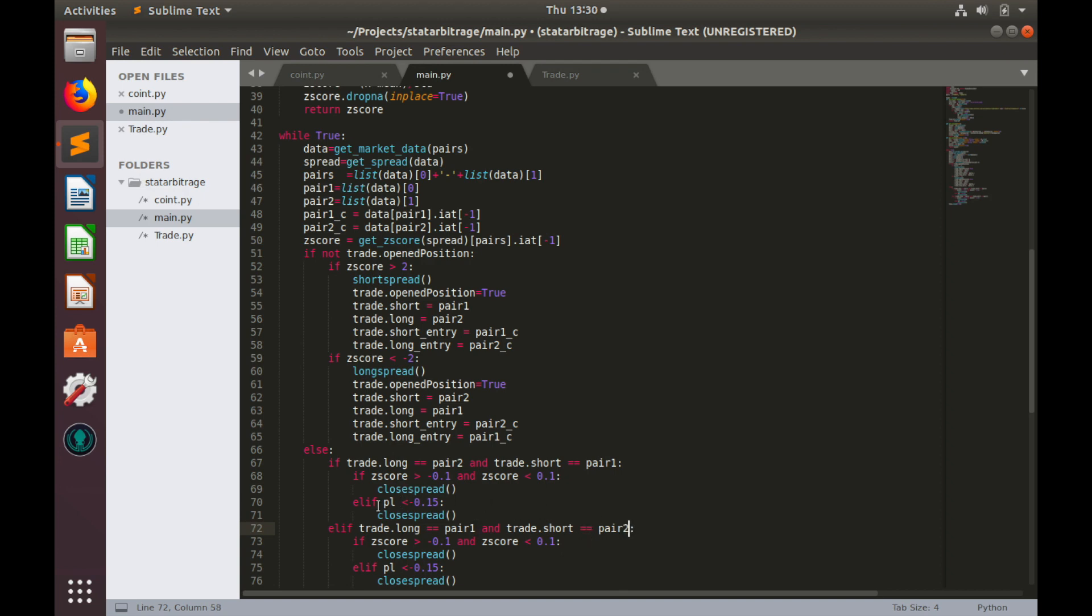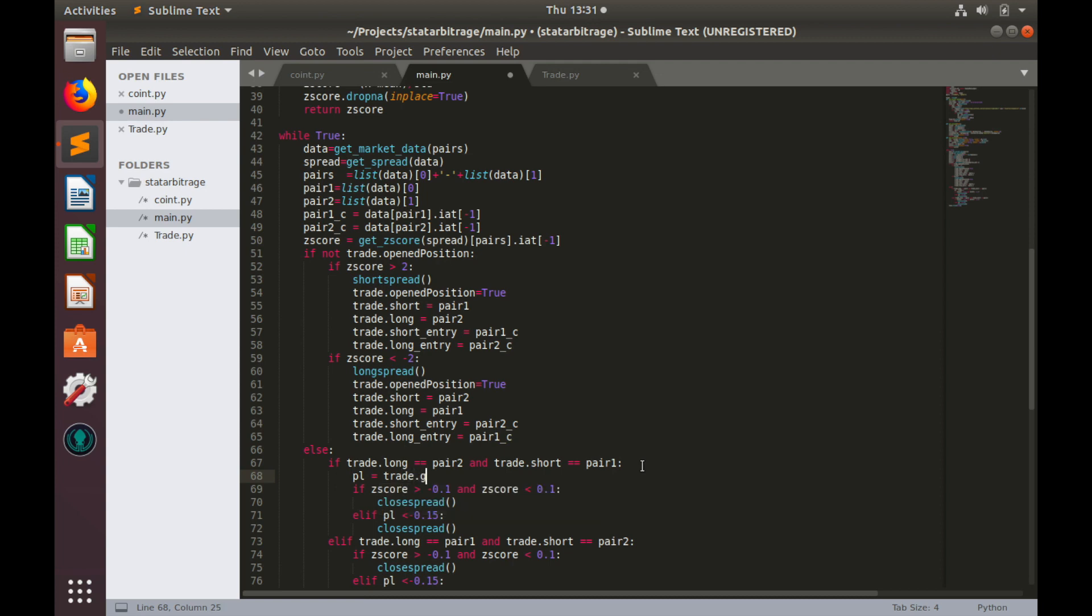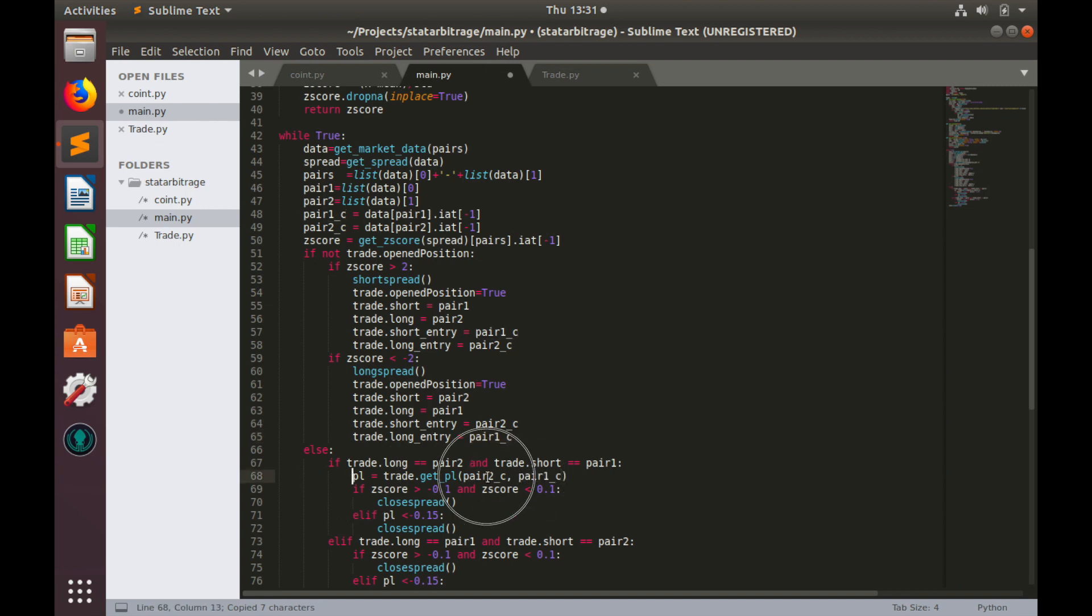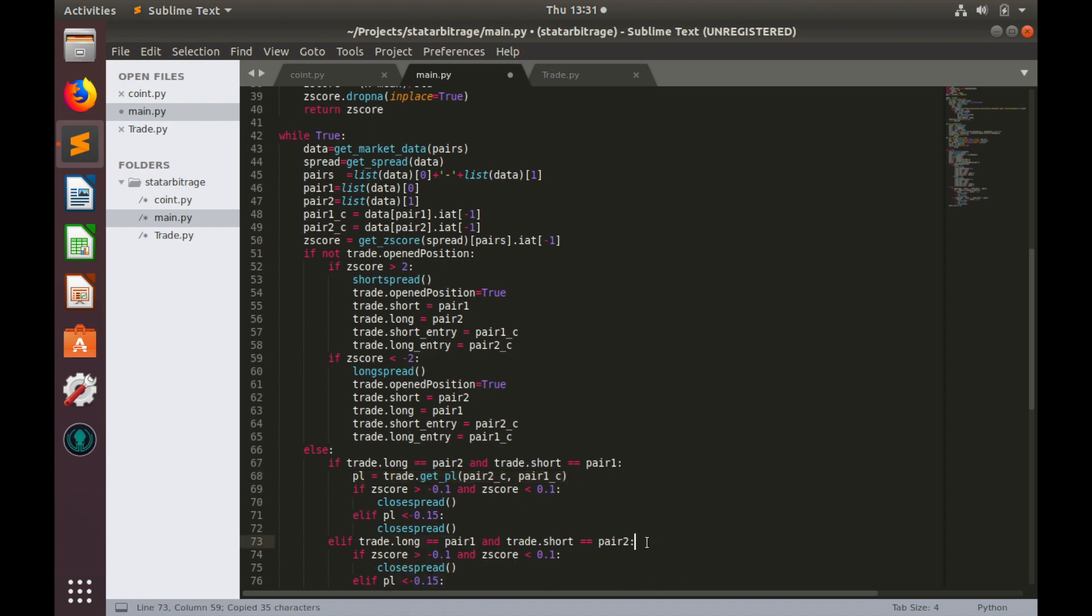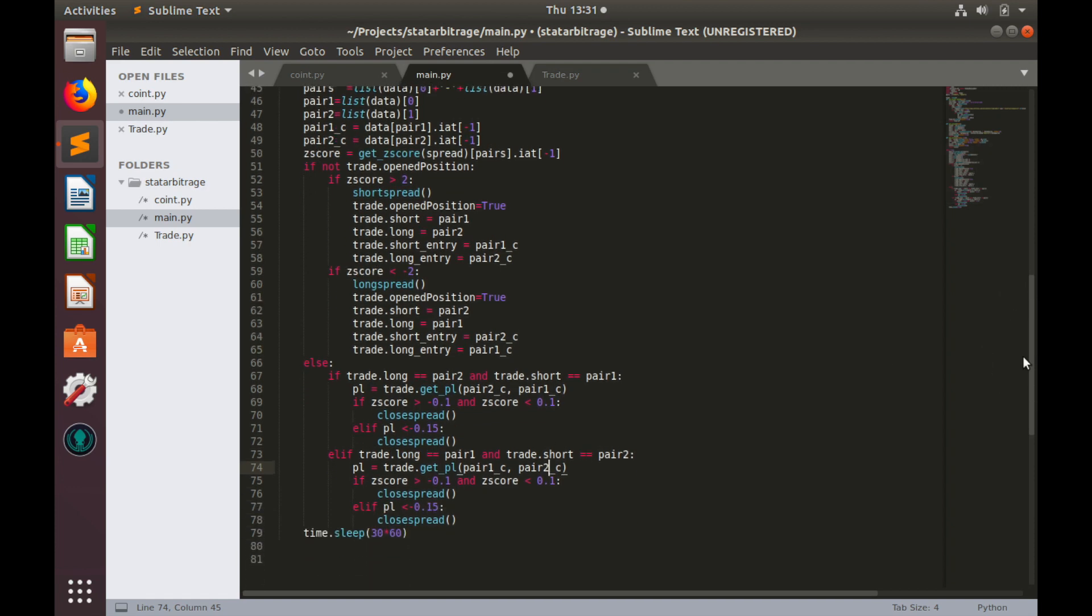Finally, we are able to calculate P&L. For the first option, pnl equals to trade.get_pnl, where long_price equals to pair_2_current price, and short_price equals to pair_1_current price. And in case of option 2, we'll do the opposite. So, long_price equals to pair_1_current price, and short_price equals to pair_2_current price.